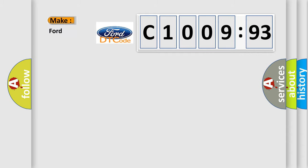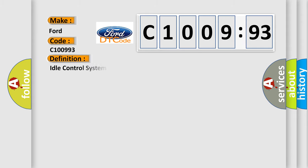So, what does the diagnostic trouble code C100993 interpret specifically for Infinity car manufacturers?